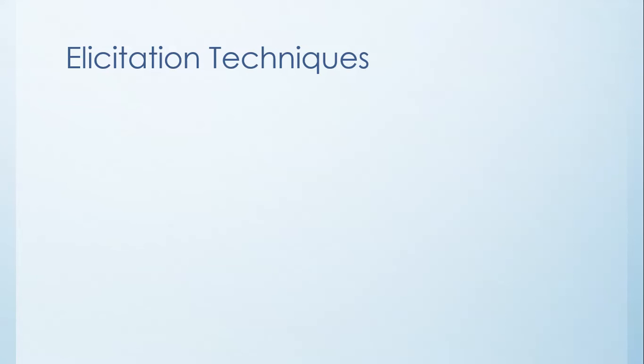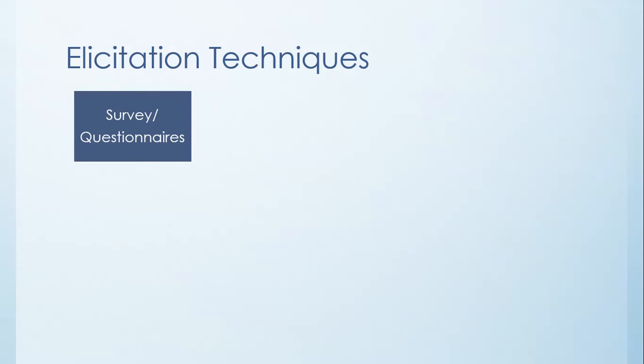So that being said, here are ten elicitation techniques that you can use to actually figure these kinds of things out. The first and probably simple way of doing this is to actually create a survey or questionnaire.